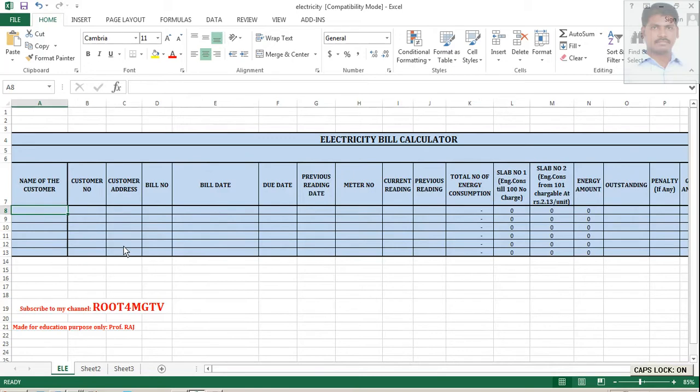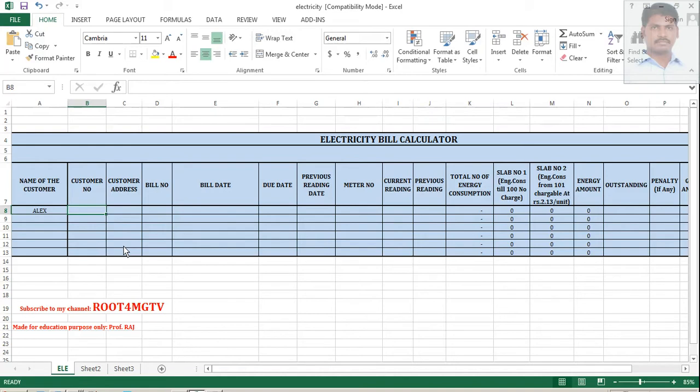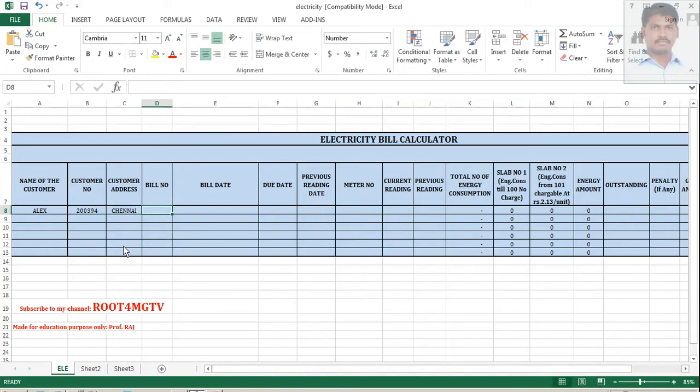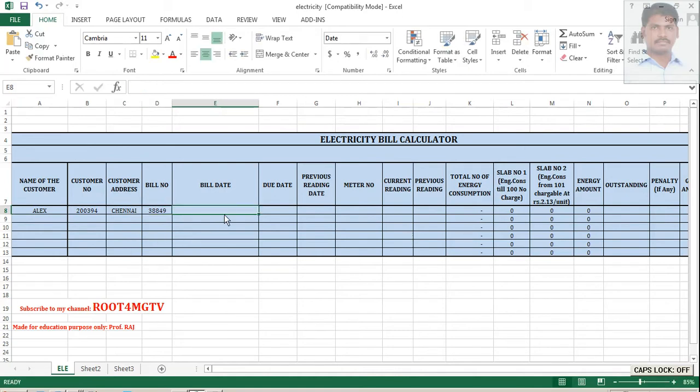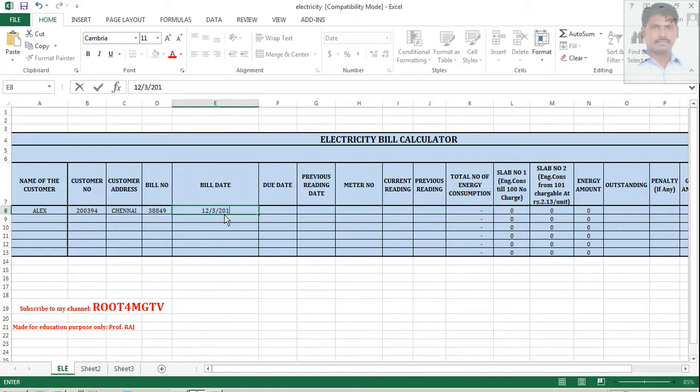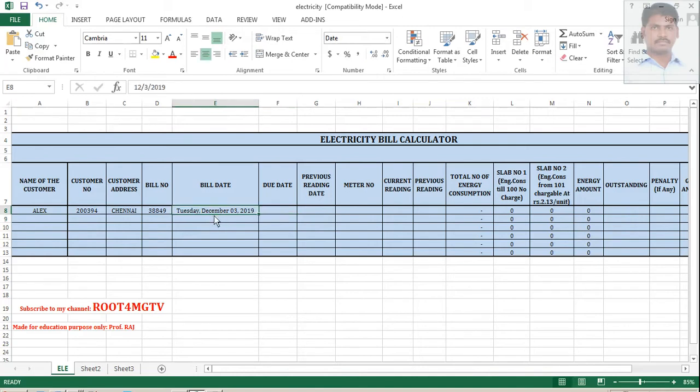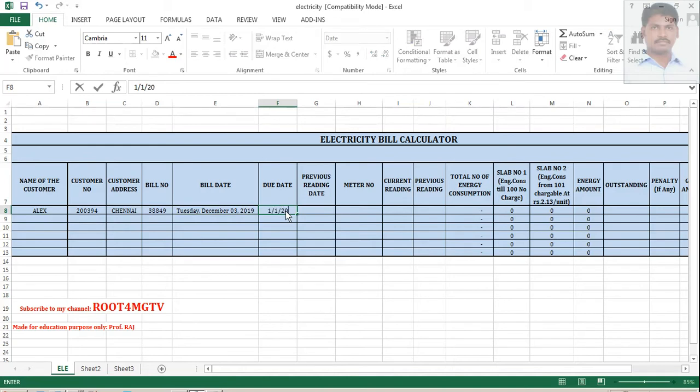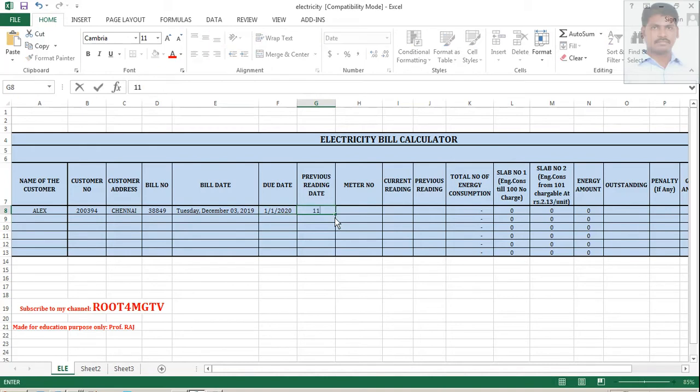LX. Customer number, some number. Address Chennai. Bill number. Anything will be. Bill date. Let's say for example, like 12, 3, 2019. You can formulate this according to your understanding. Due date will be like 1, 1, 2020. Previous bill date 11, 3, 2019.